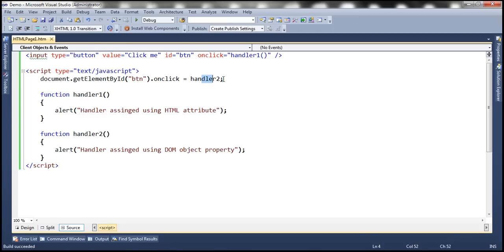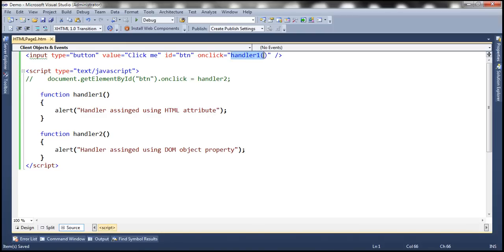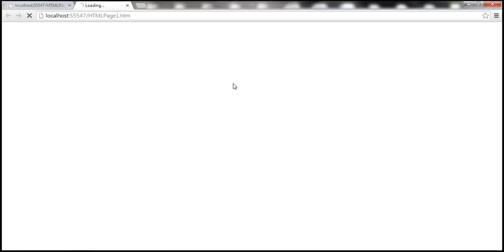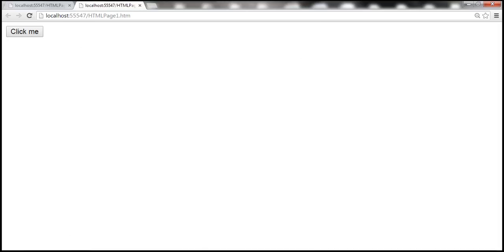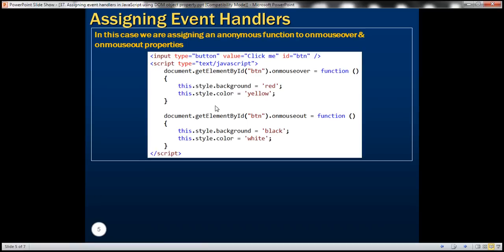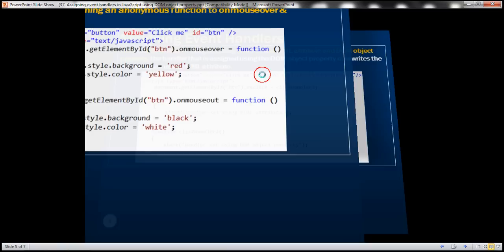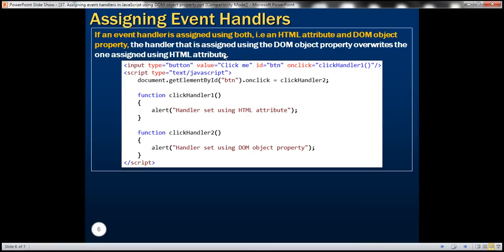If we comment out the DOM object property assignment, then the HTML attribute handler will be assigned to the click event. Now when we click the button, the 'handler assigned using HTML attribute' message appears.